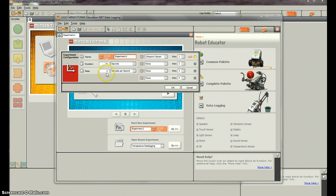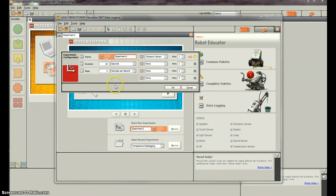So then the rate is five samples per second. So that means every fifth of a second it's going to take a measurement. So it's going to have five samples per second. So we're going to end up with a total of 150 samples in our experiment now.